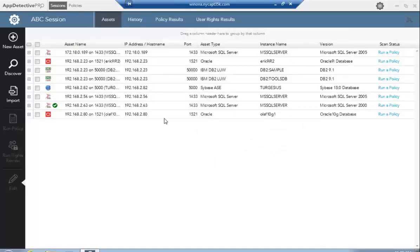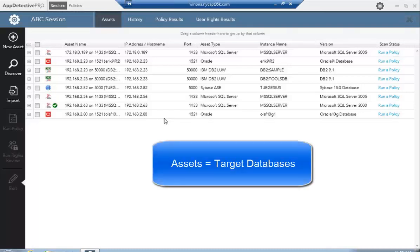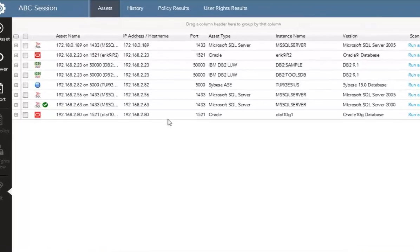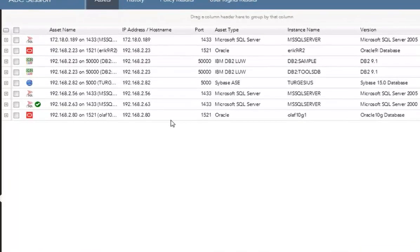Once we're in the session, we're able to look at certain things as far as assets. Assets in AppDetective Pro are the target databases that we scan and assess. There are several ways that you can bring assets into the system. Here on your screen, you already see some assets already discovered.